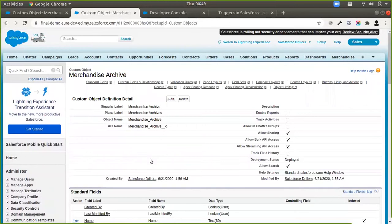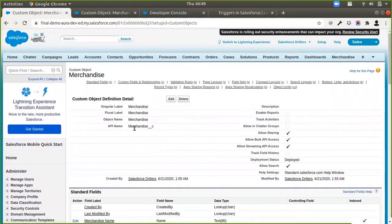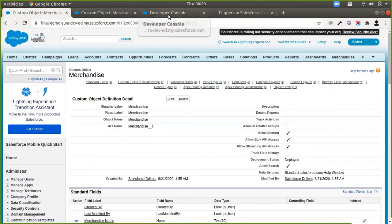The first thing when designing triggers is to figure out the entry point. In this scenario, we want to run the trigger when we delete a Merchandise record. That means we need to define a trigger on the Merchandise object. Our trigger is going to run logic on the deletion of a Merchandise record, so we will be writing the trigger on Merchandise and handling the after delete event.